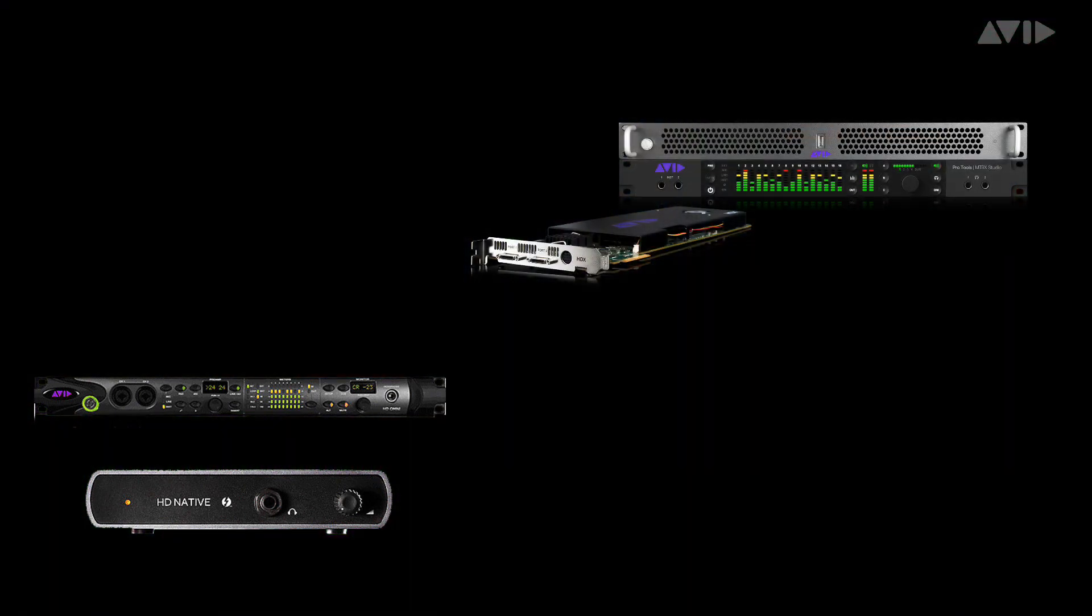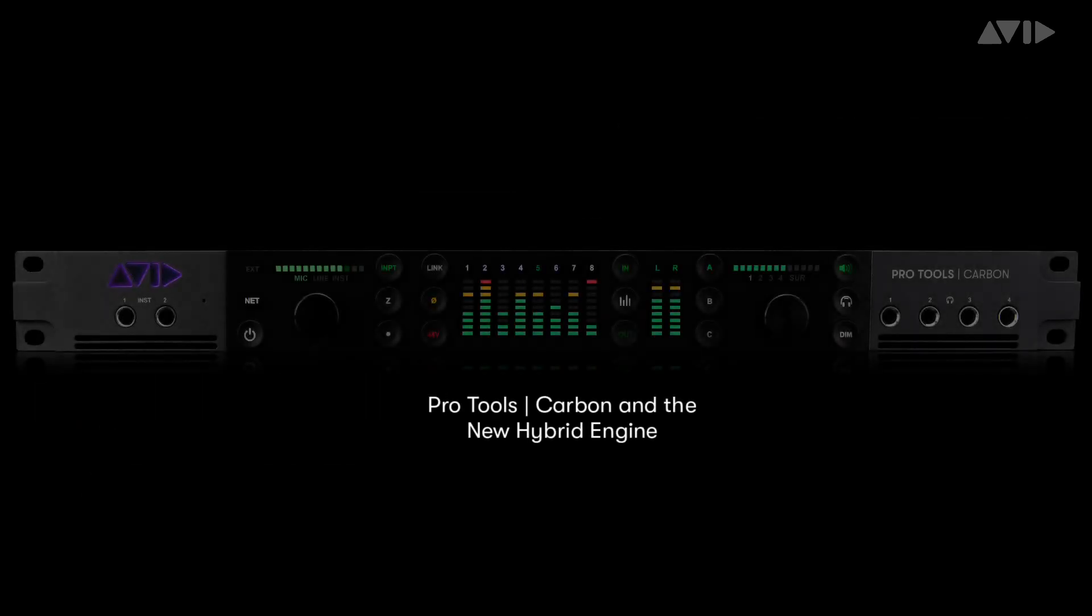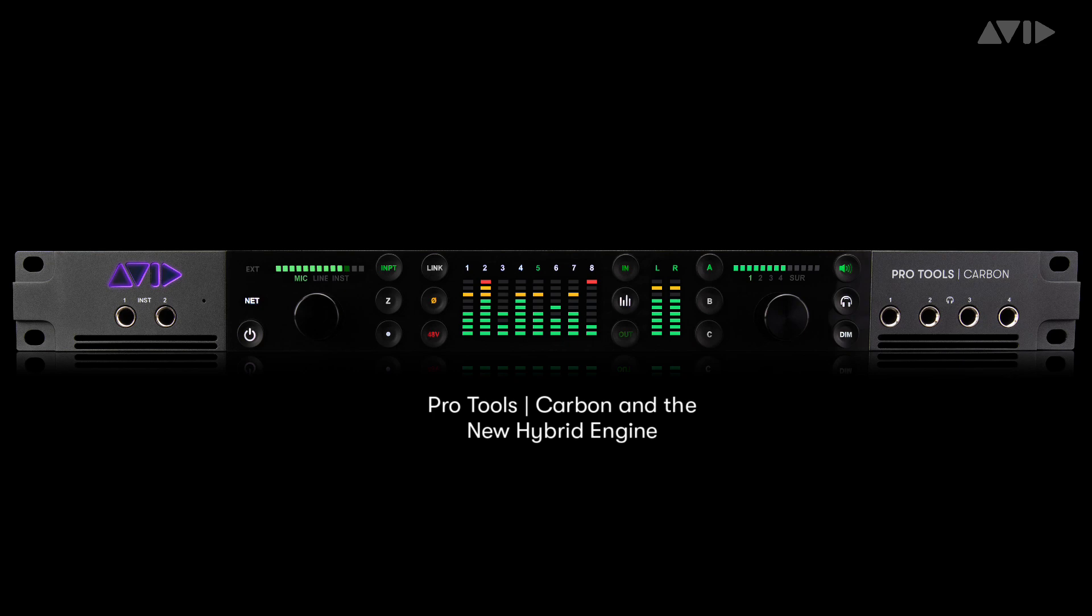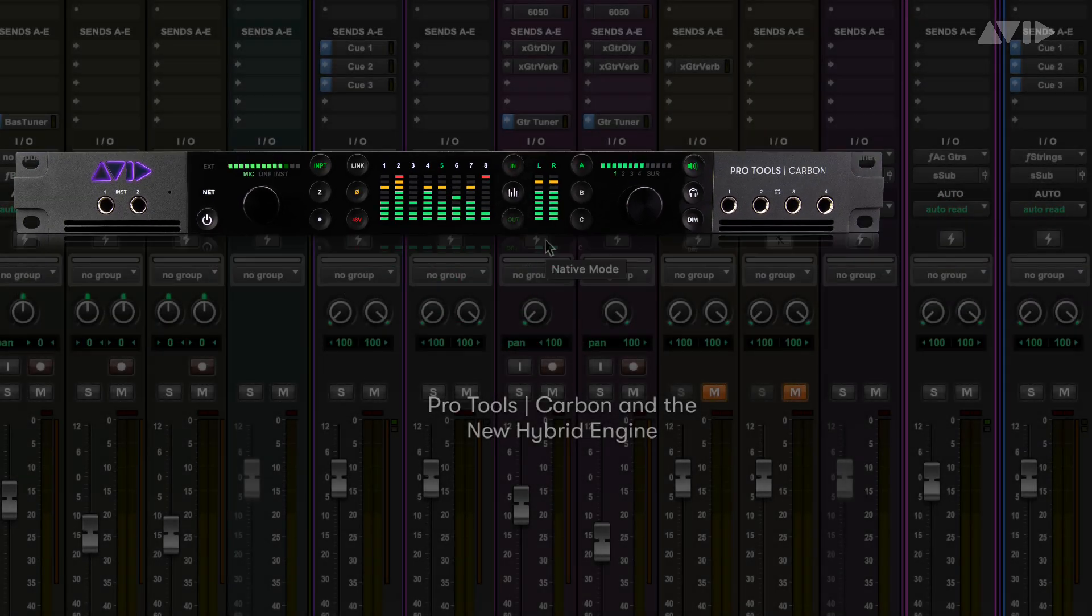Pro Tools has historically run on either a fully DSP or native engine, and while you can run native plugins on DSP systems, there are compromises that mean it's not ideal for all situations. Enter Pro Tools Carbon and the new Pro Tools Hybrid engine.